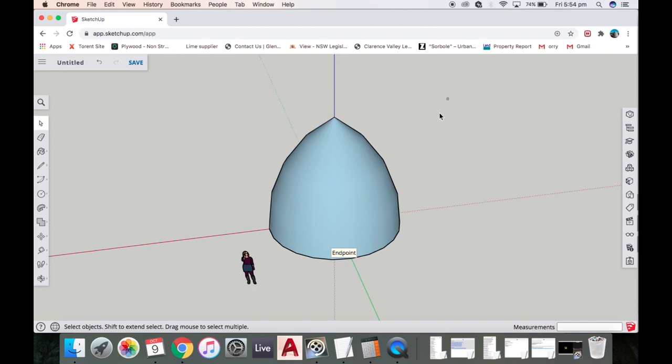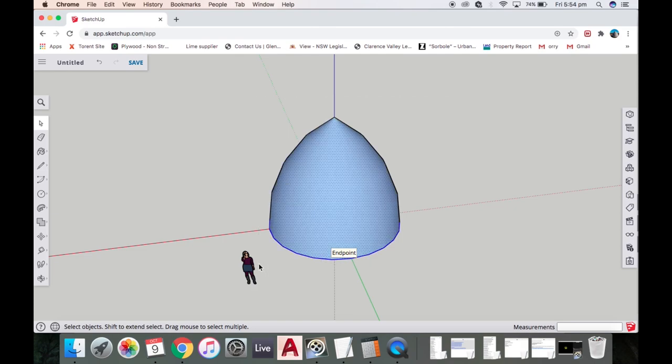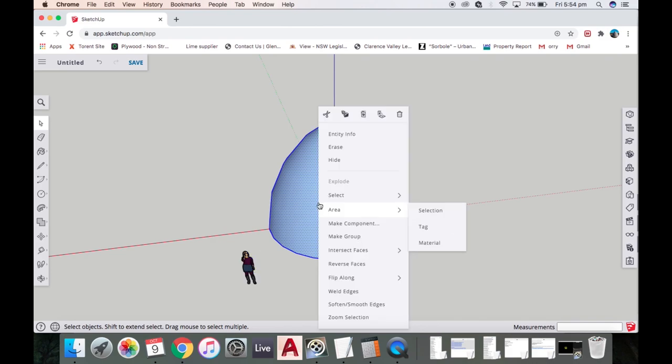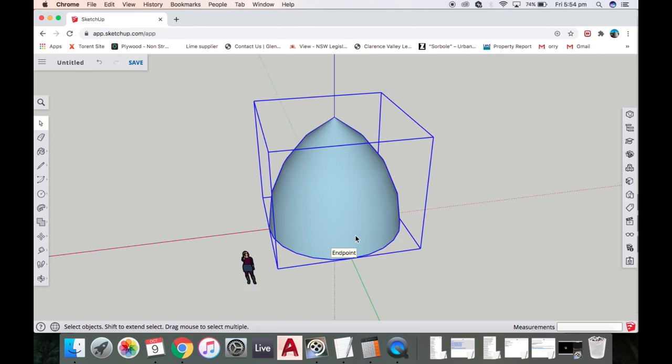To expand on that, you can highlight all of this. It's probably better to command-A or select all, control-A in PCs, and then hold down shift, click the lady, right click on that, make group.